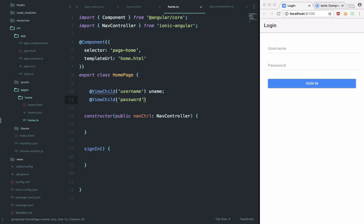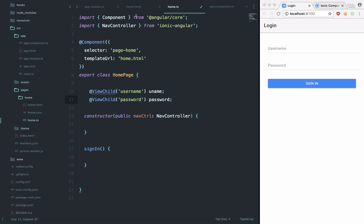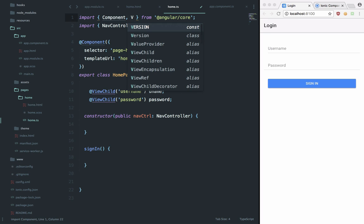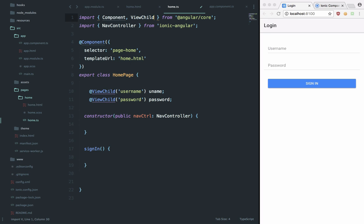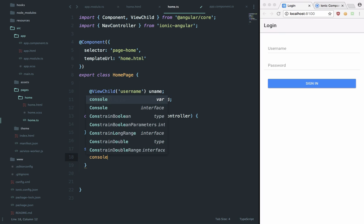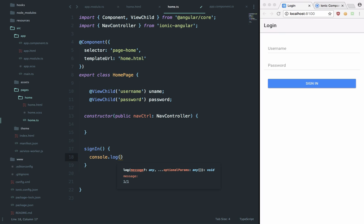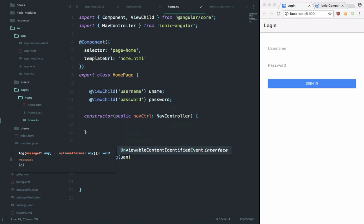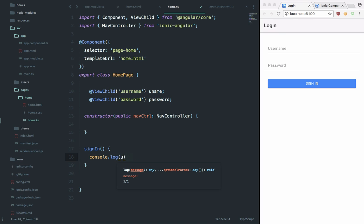So right here we can just say console.log uname.val and password.val, and obviously make sure to make use of this.